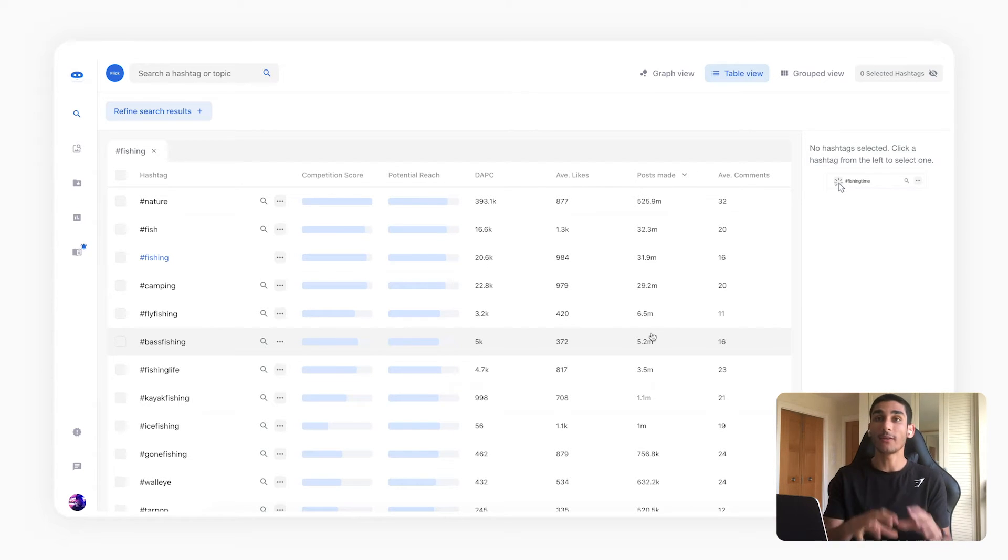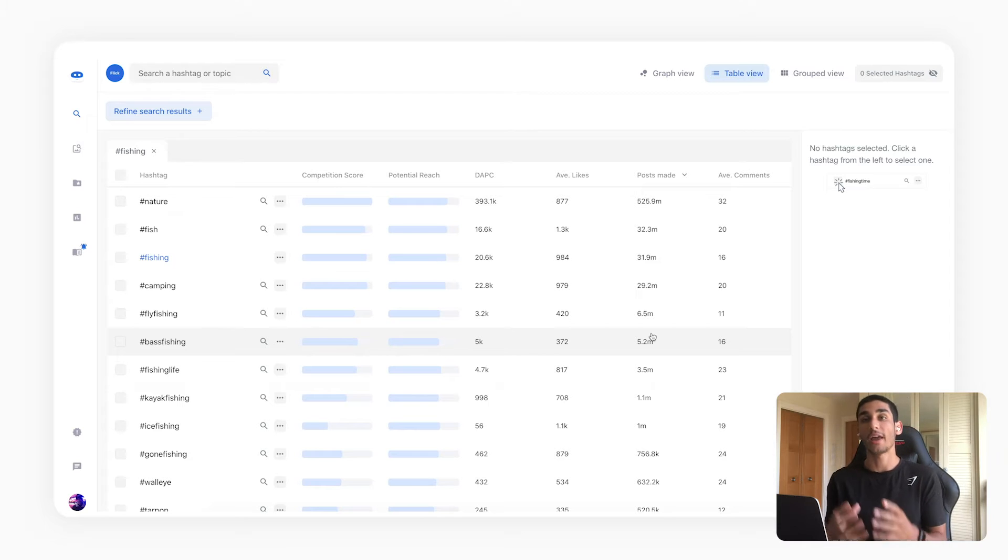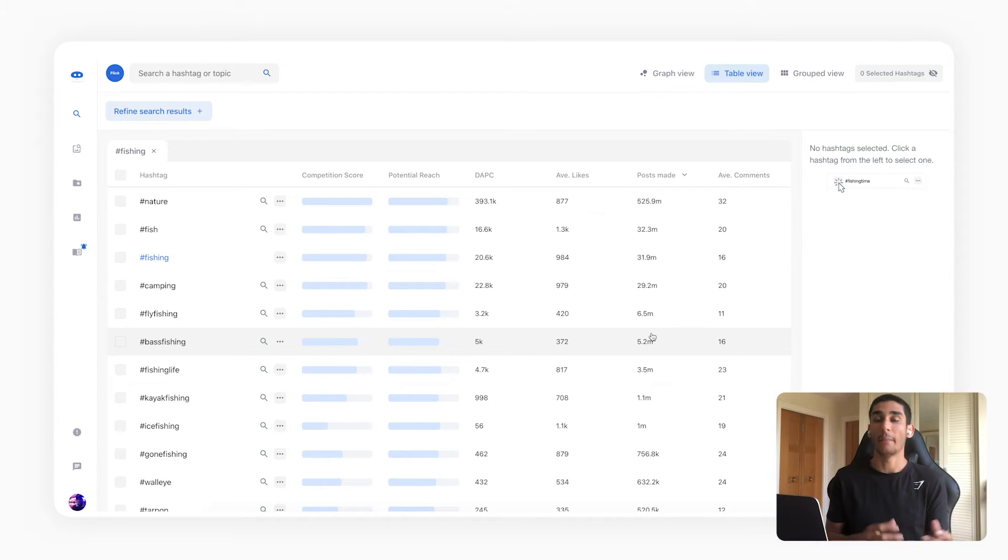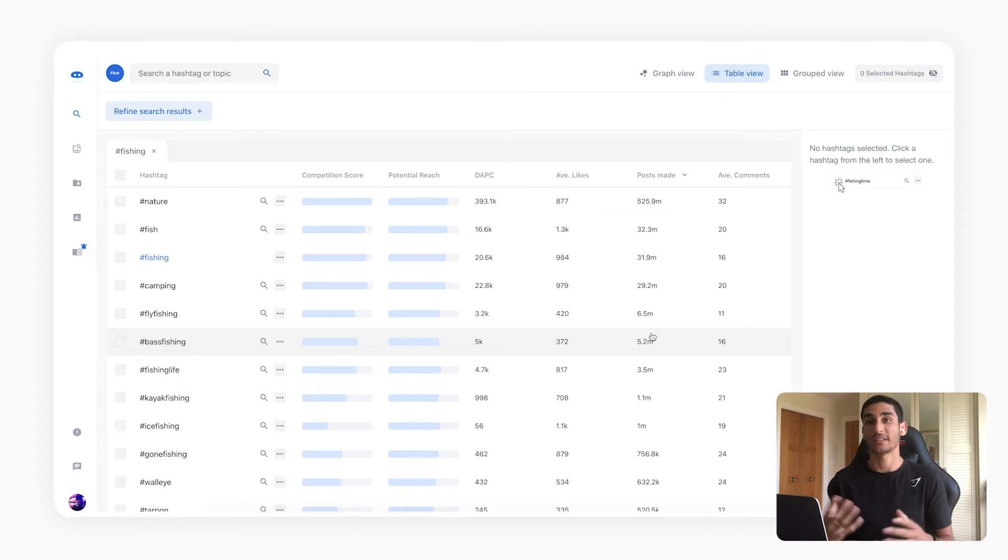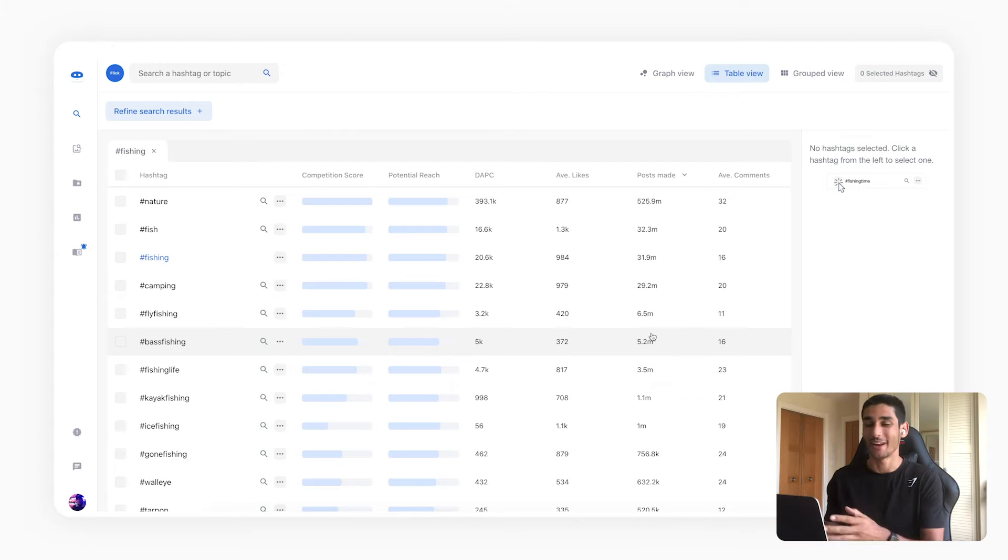These hashtags are way too competitive for most accounts to be able to rank on, and so what we're going to be doing is we're going to be using search filters to try and find relevant hashtags that are smaller and on which smaller sized accounts with less average likes can rank on. So I'll show you how to do that right now.